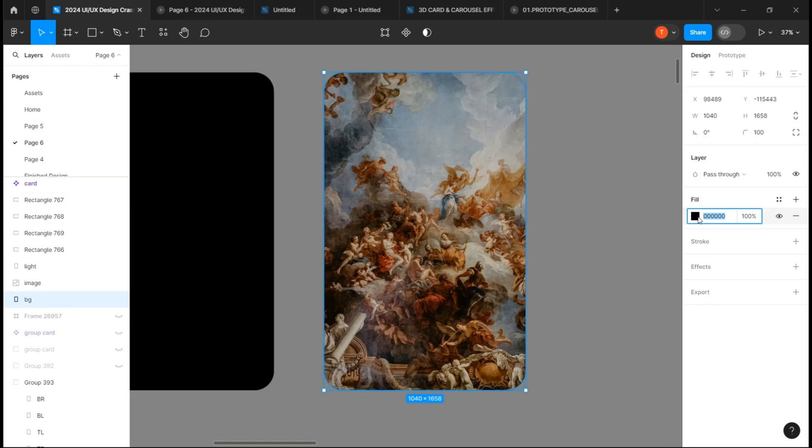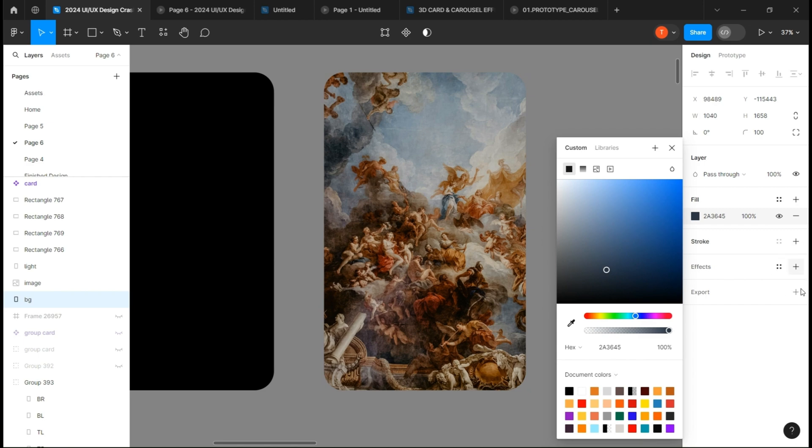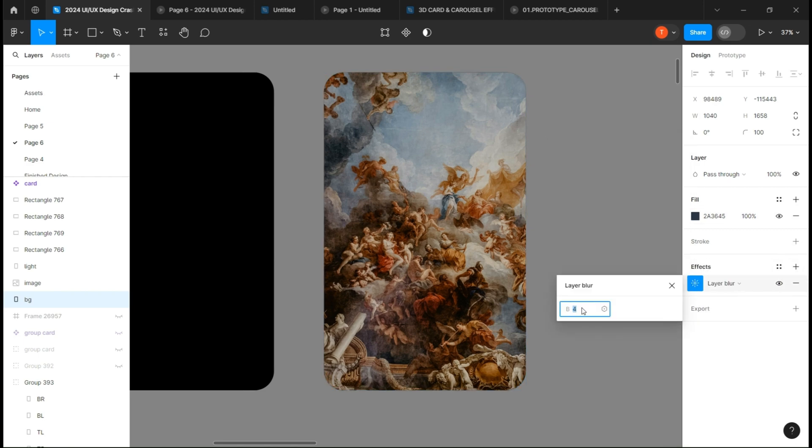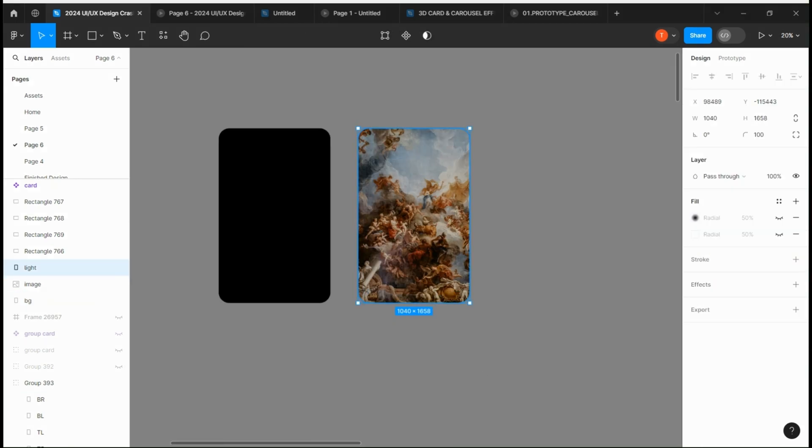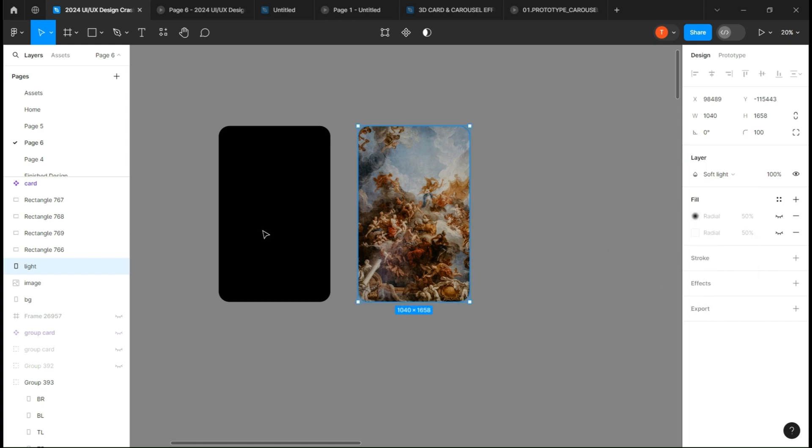Select the back one and give it a dark color and a layer blur effect. Change the top layer opacity from pass through to soft light.